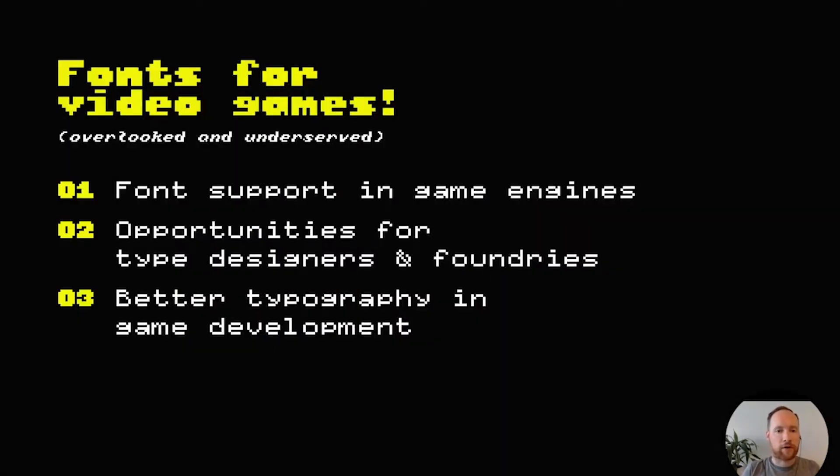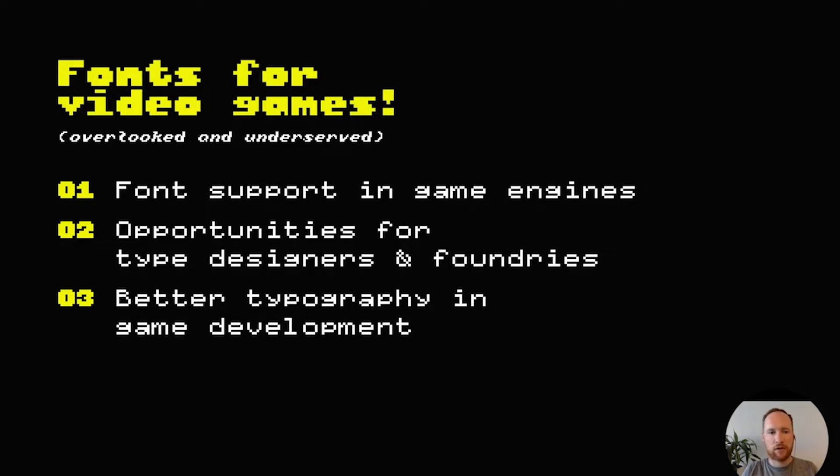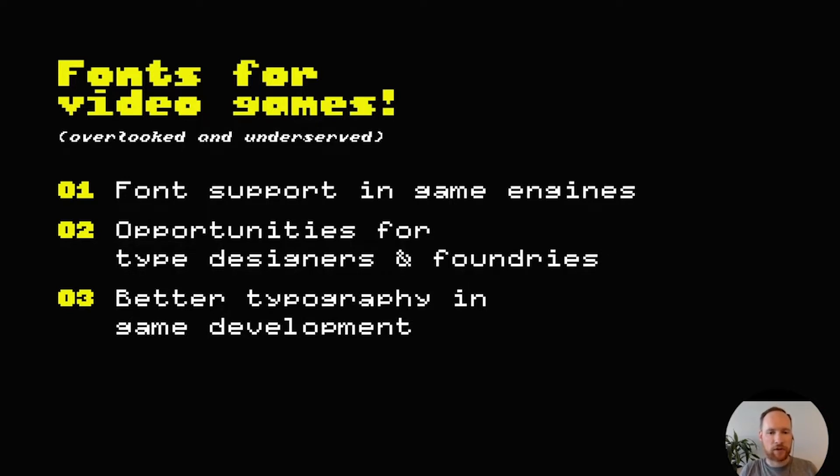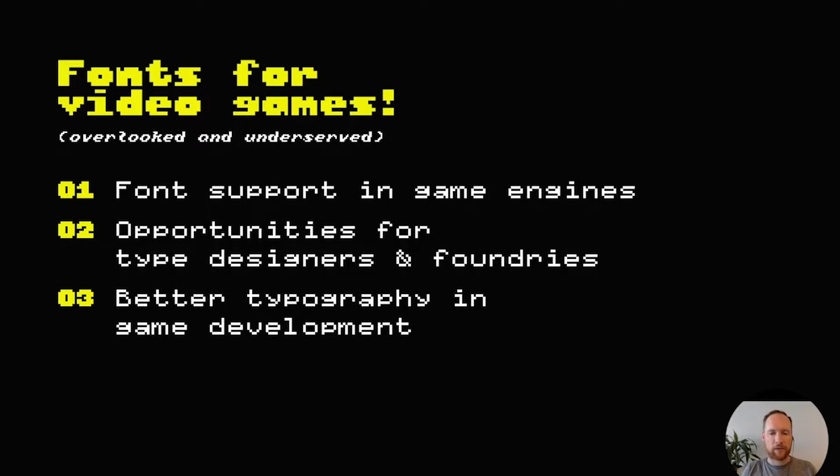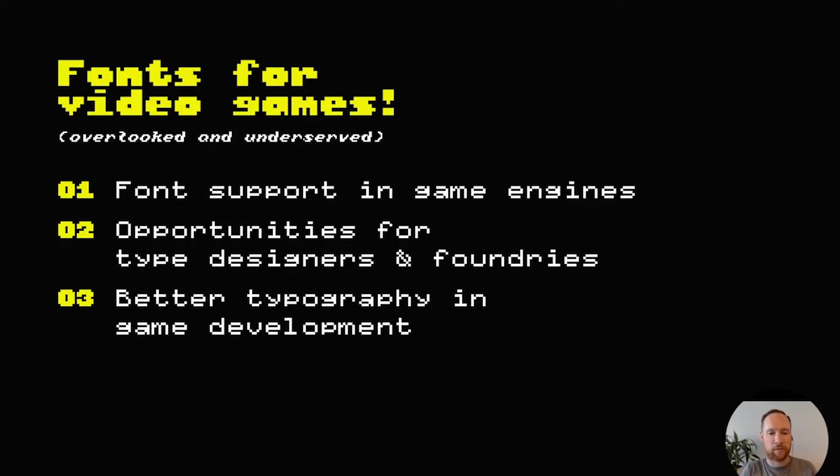In the first part I'm going to talk about the technical side, how fonts work in video games, how you load a font into a game engine, what kind of file formats are supported. Then in part two I'm going to talk about opportunities for type designers and foundries to work on fonts for the game business and sell fonts to game developers. Then in part three I'm going to look at how we can improve typography overall in games and build the ecosystem of fonts and video games.